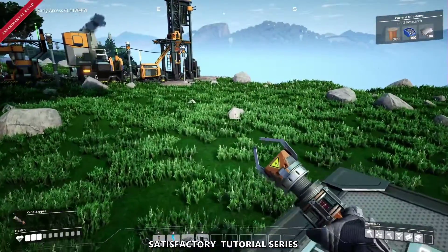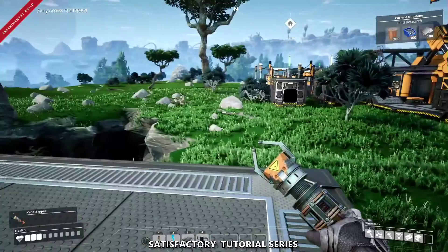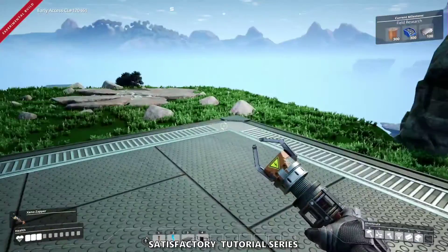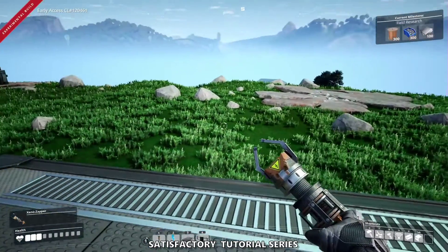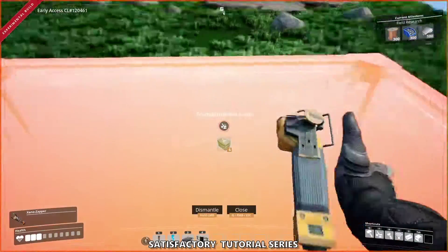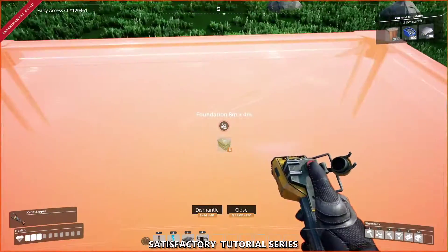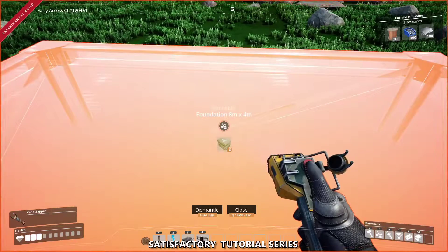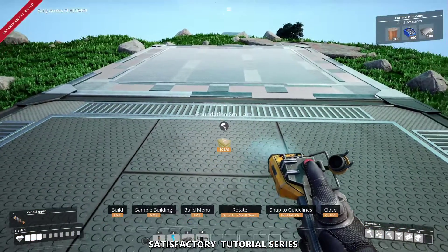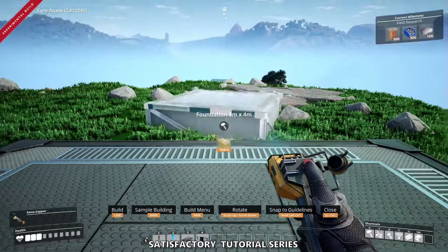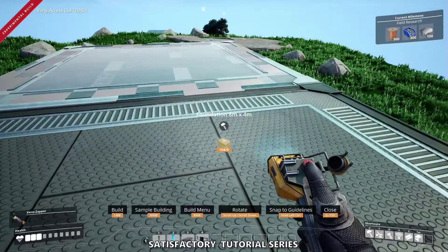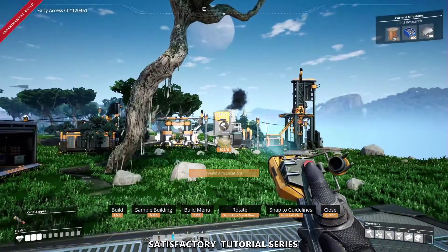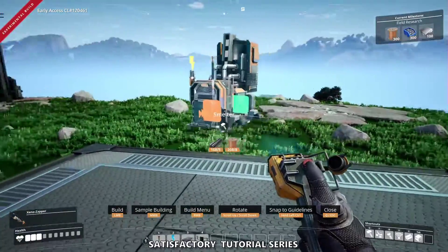This is called the copy item using the middle mouse button technique. If you bring up your destroy tool, your dismantle tool like this, if you press the middle mouse button, now I have the foundation object as the item. I could for instance hover on the smelter, now I have a smelter, but I want foundations.